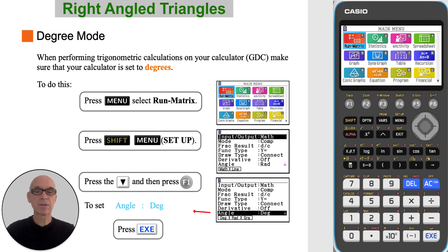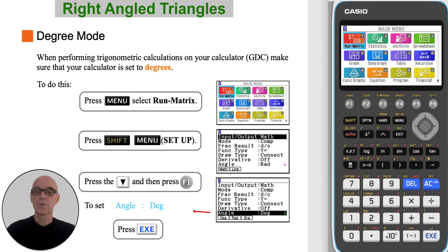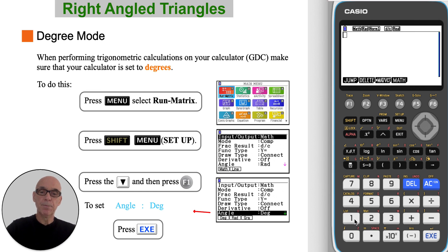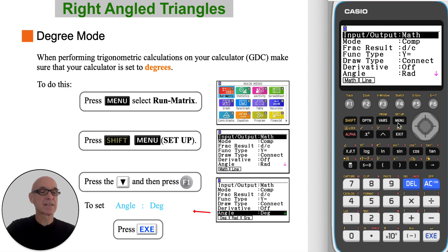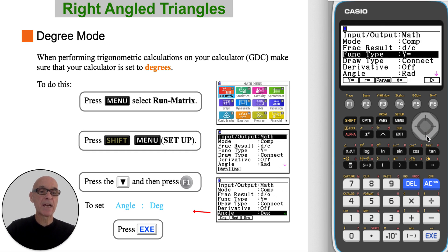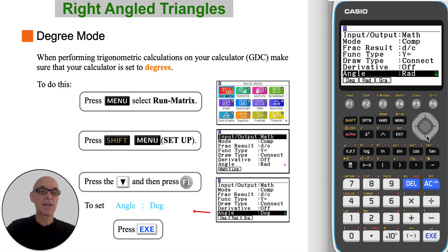When performing trigonometric calculations on your calculator, make sure that your calculator is set to degrees. To do this, from the main menu, select Run Matrix, then press Shift menu to access Setup. Scroll down to the Angle option and press F1 for degrees, then press Execute.